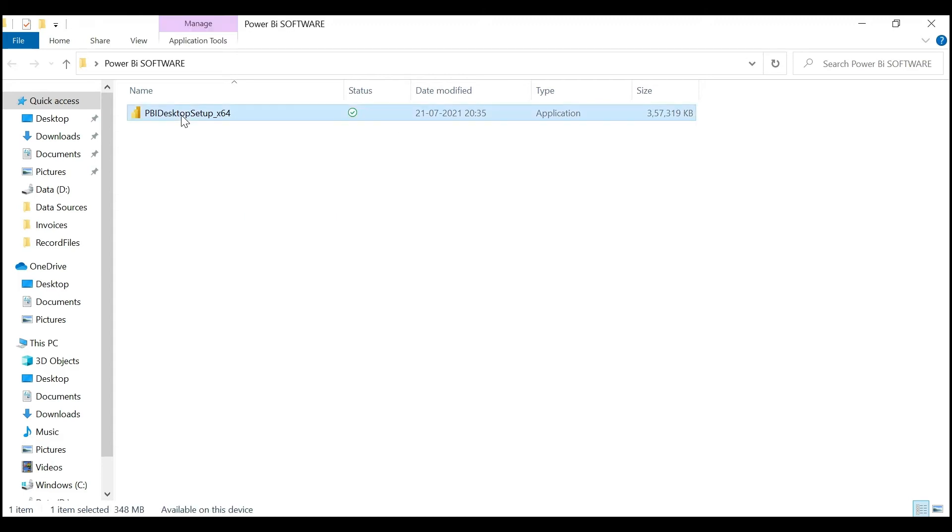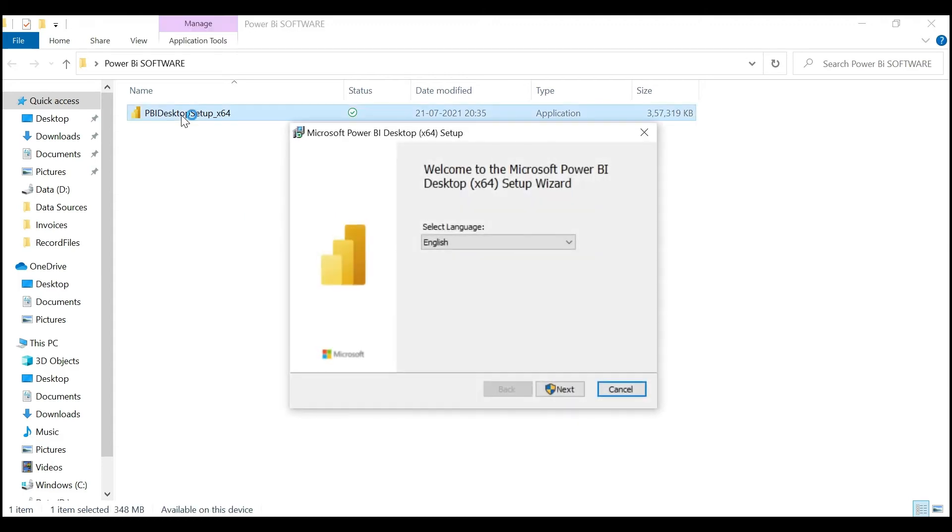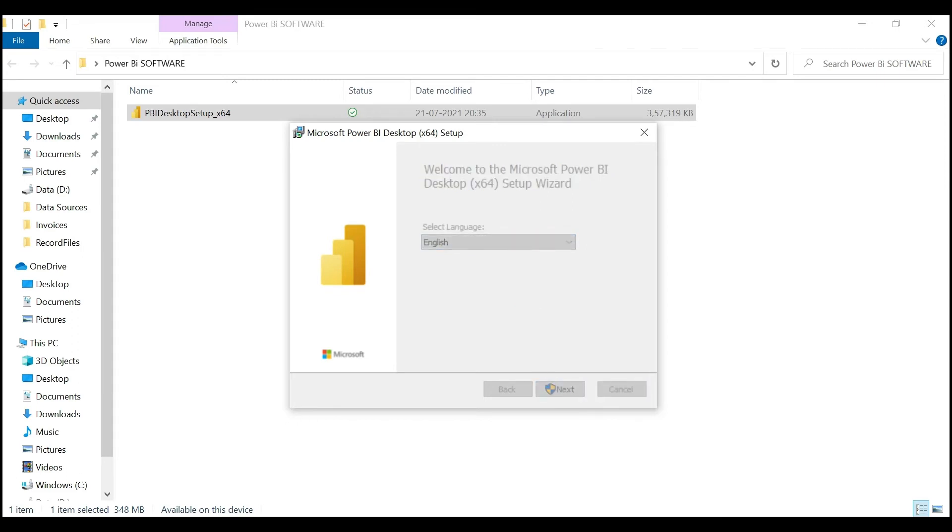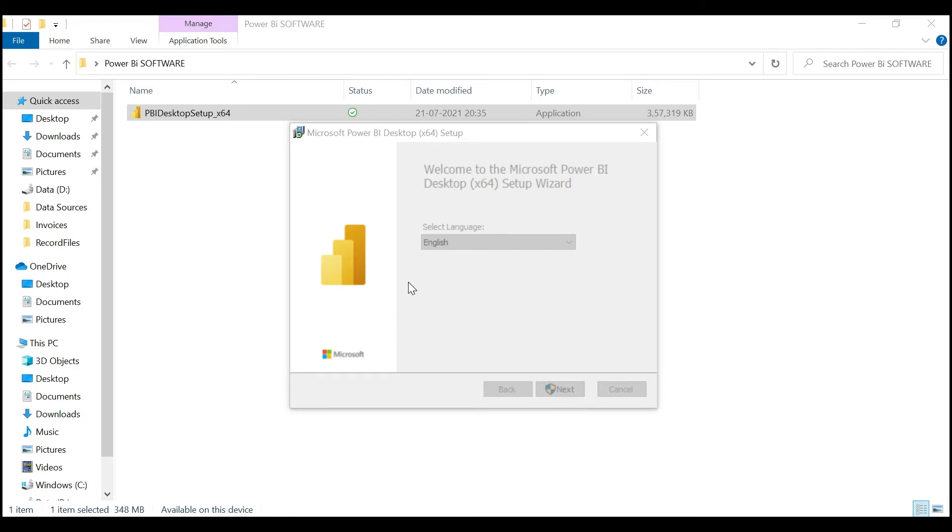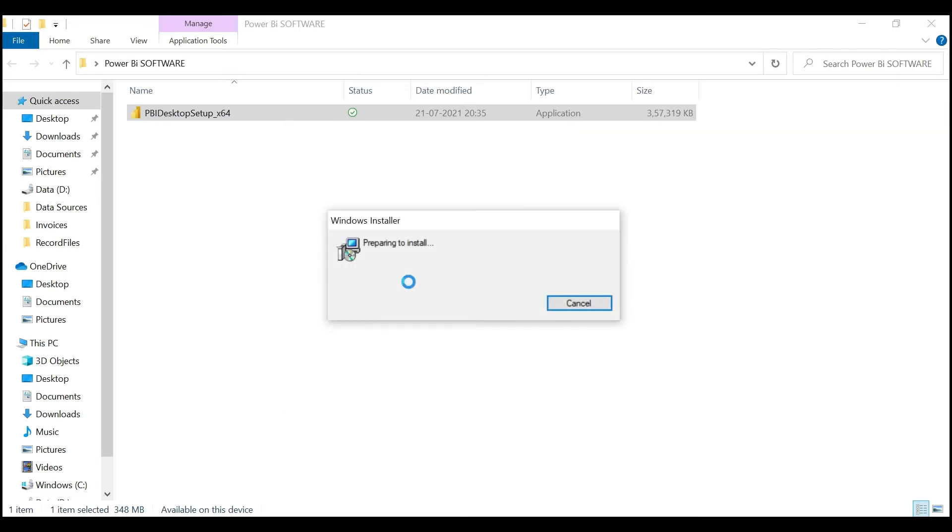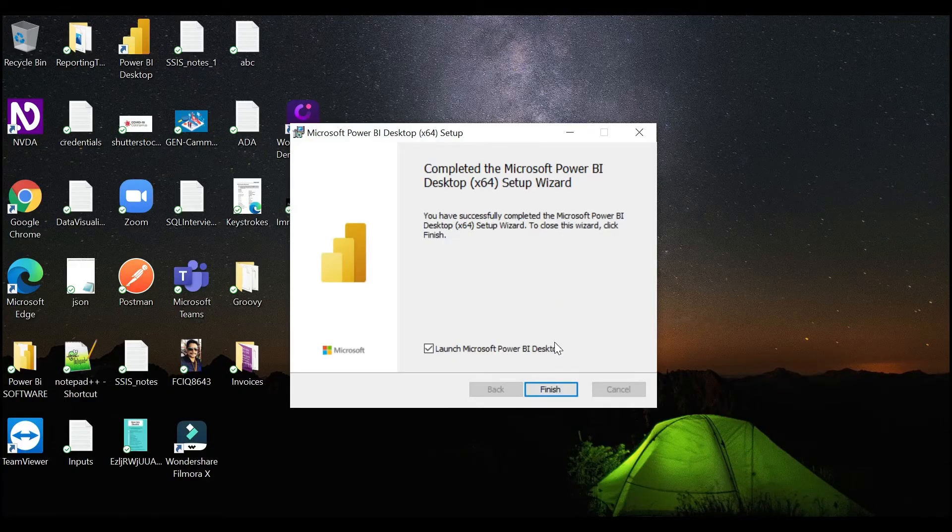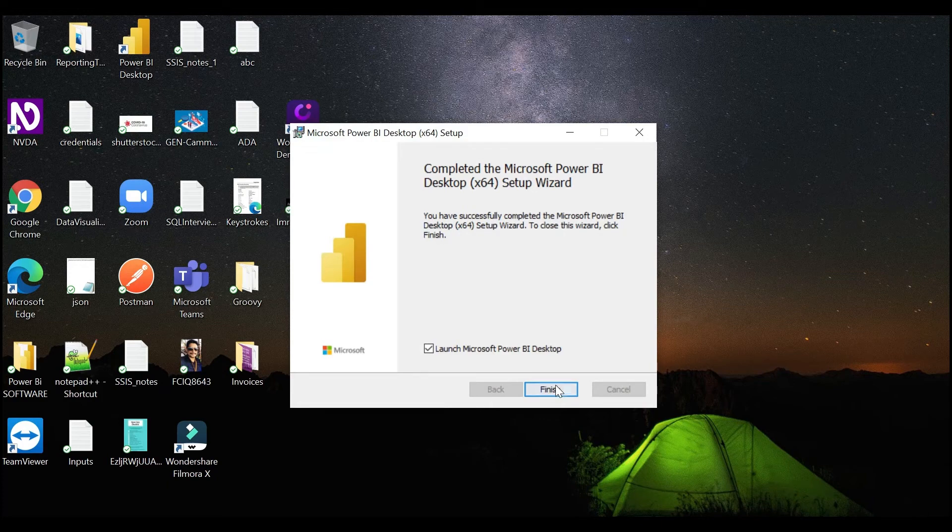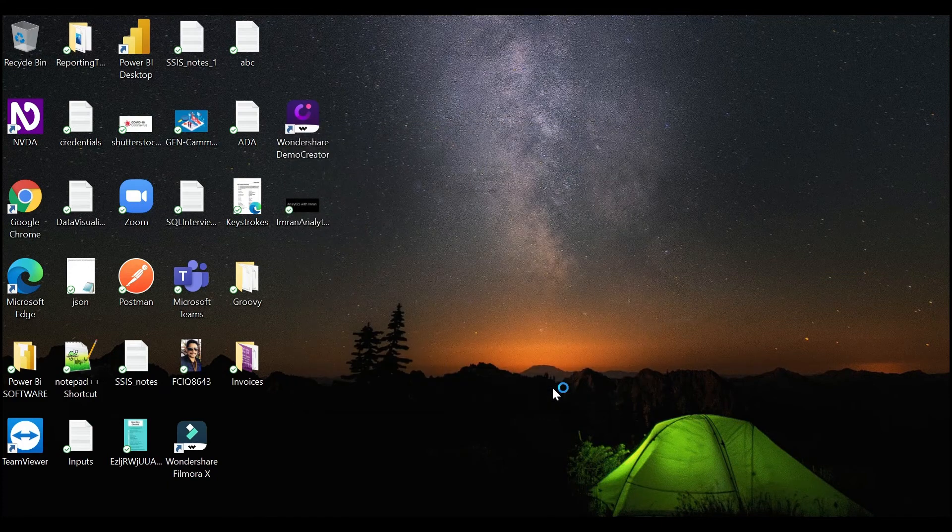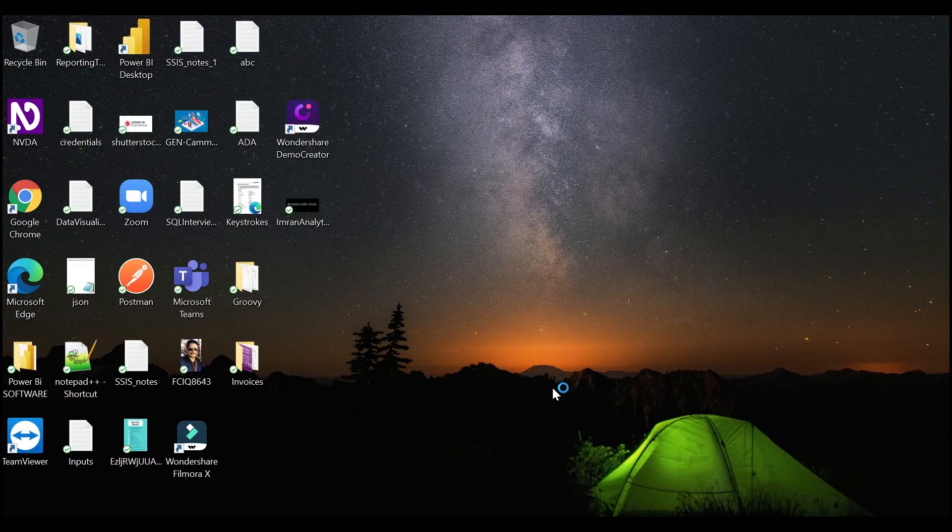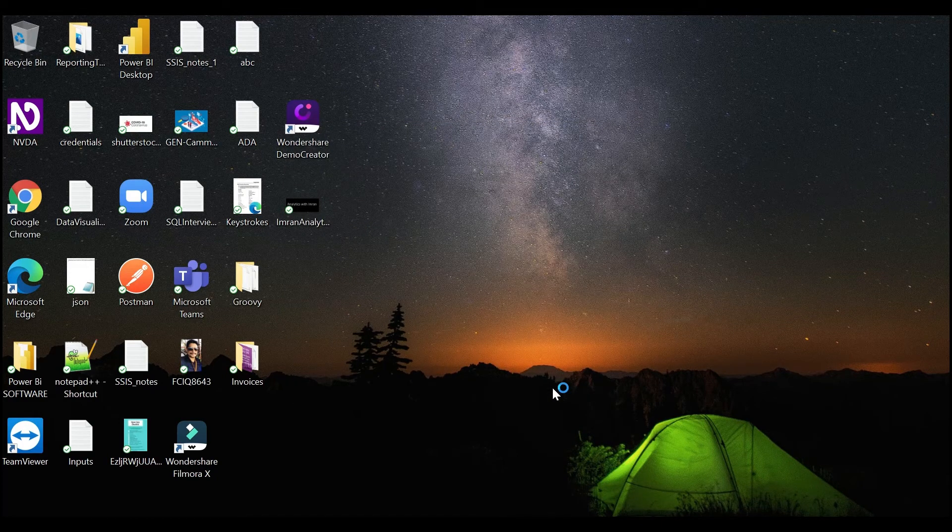Select the language as English and click on Next. Say yes. Yes, it has been completed. Click on Finish.